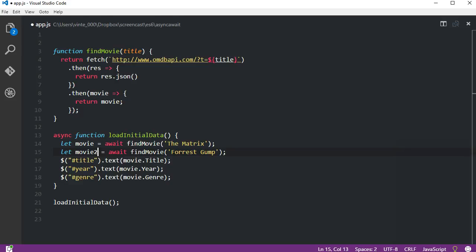To recap, we need to add the async keyword when declaring the function. Then we add the await keyword when calling a function that returns a promise, and the value returned is immediately available.